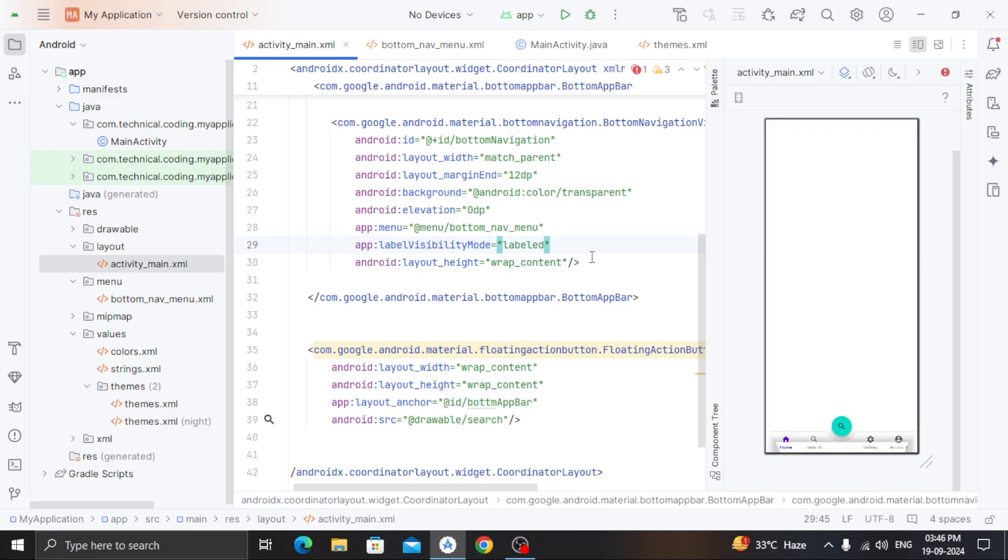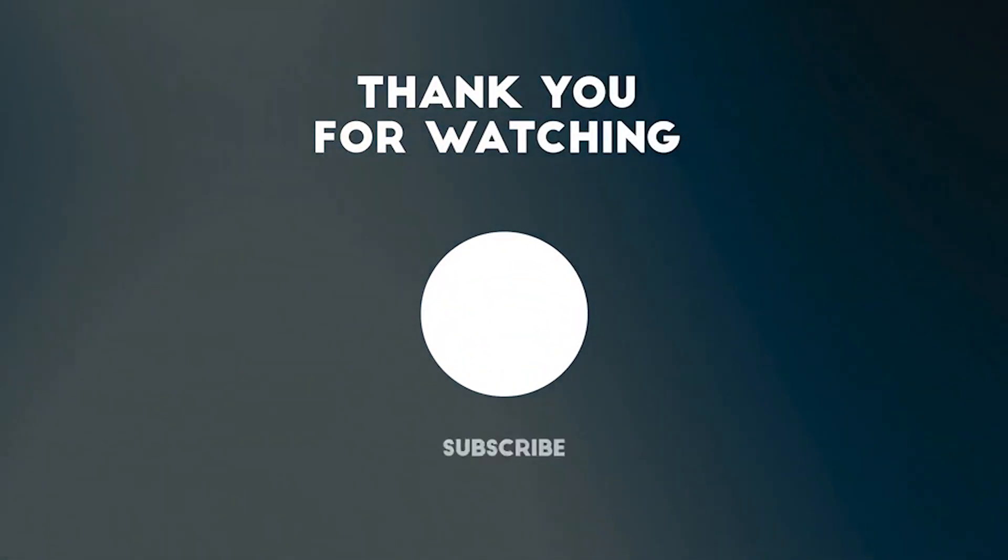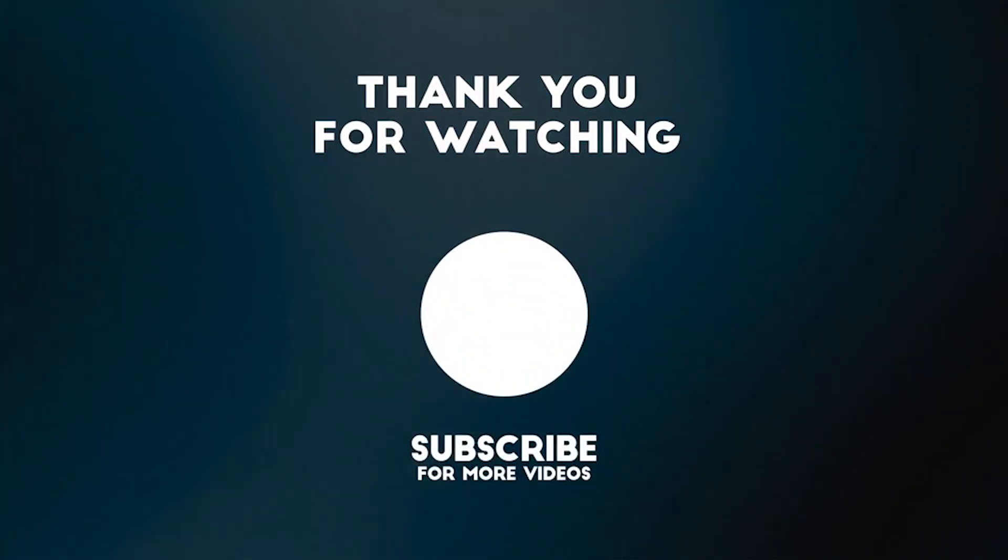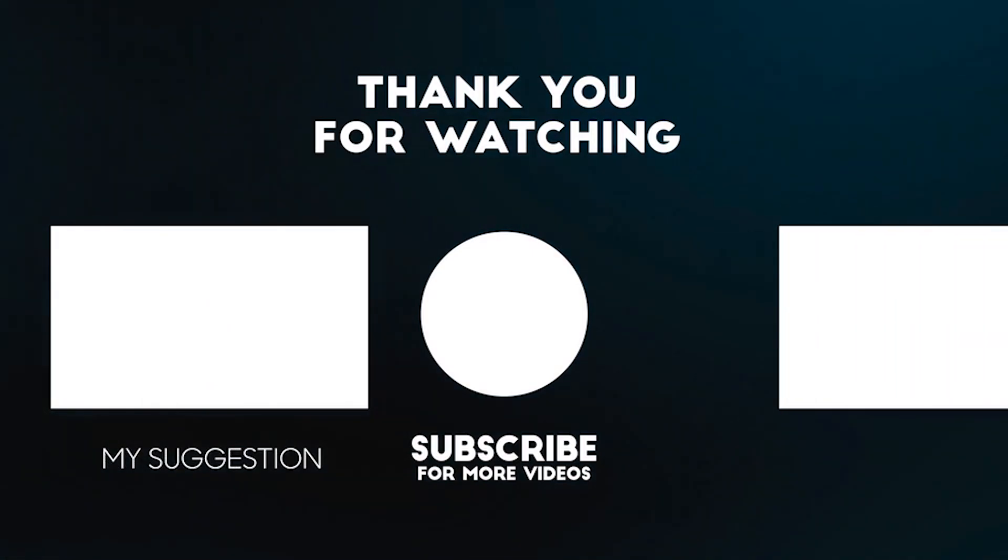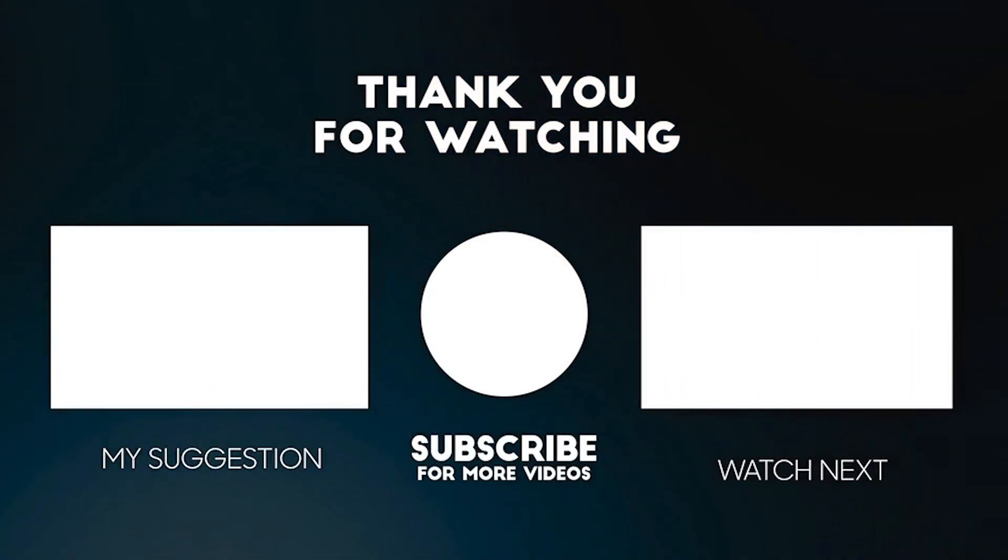Okay guys, that's it for today. If it was helpful, please leave a like and you can ask any question in the comments. Take care.